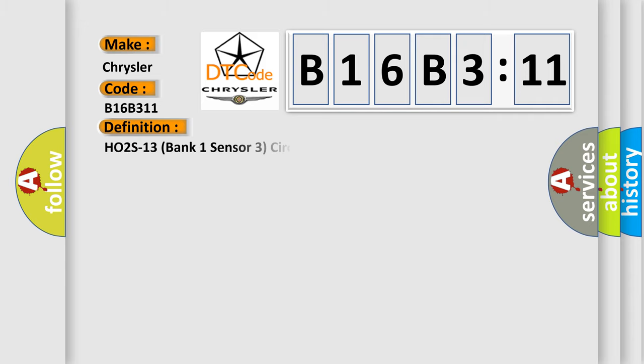The basic definition is: H02S13 bank one sensor three circuit low input.